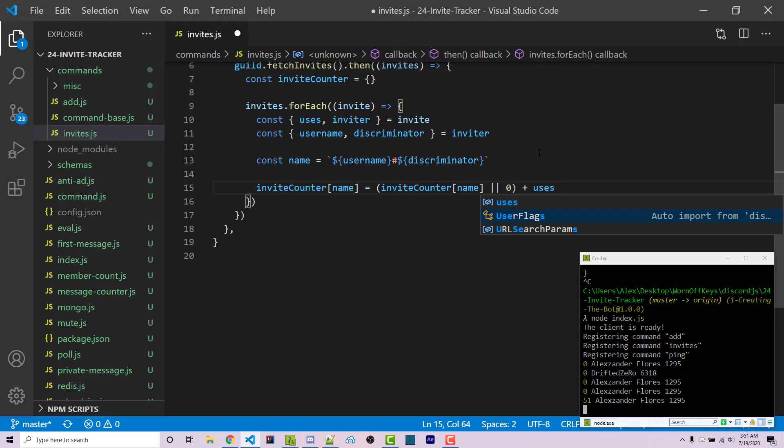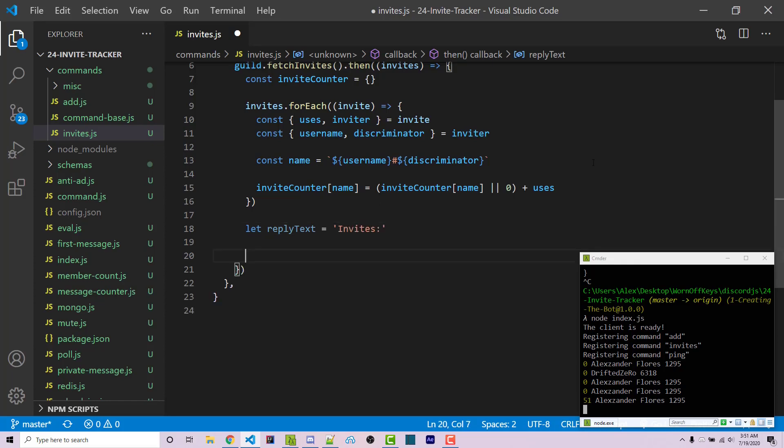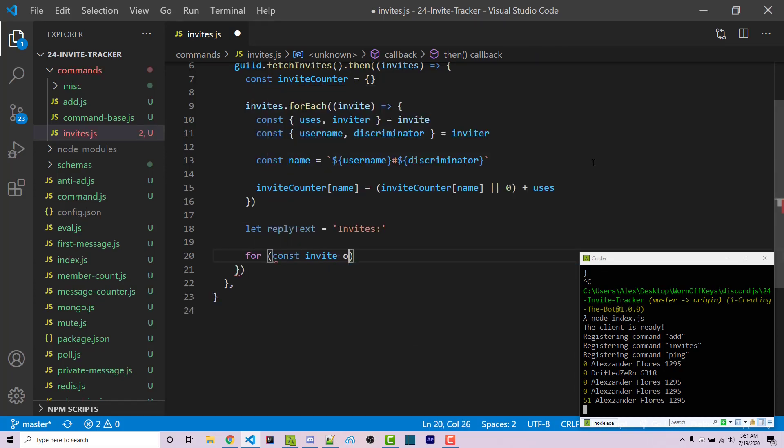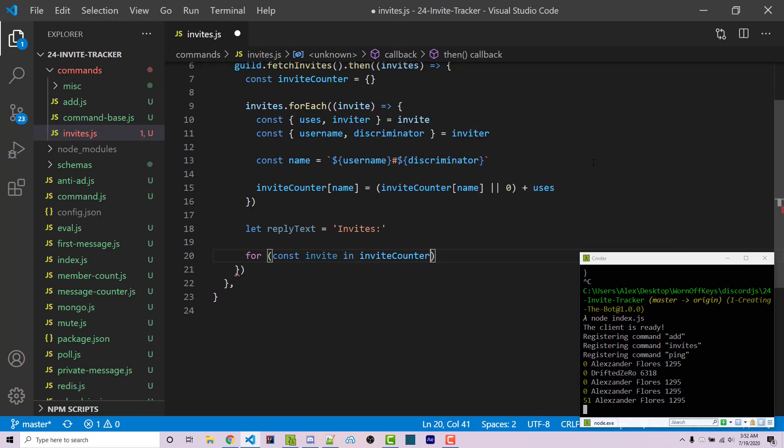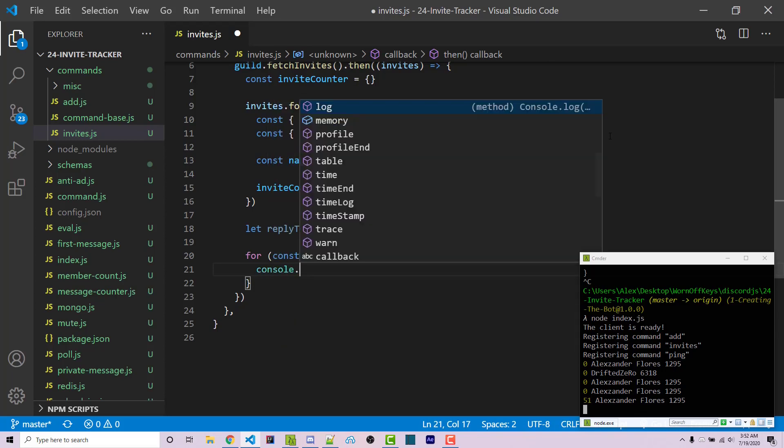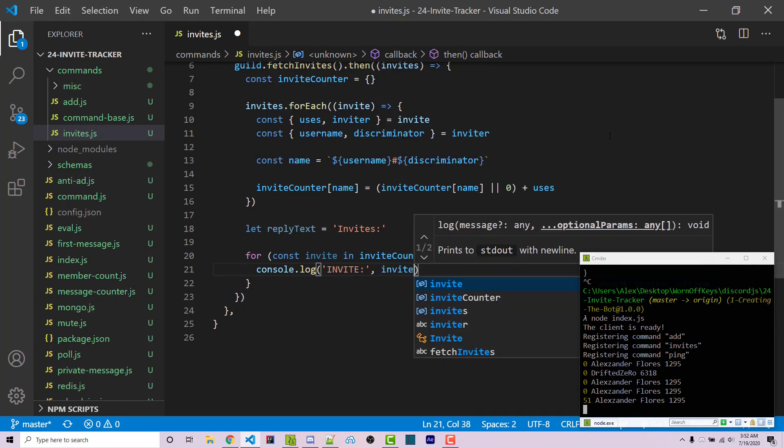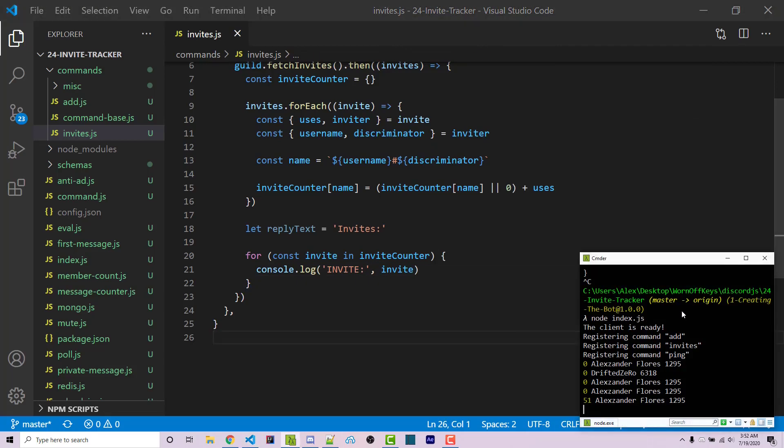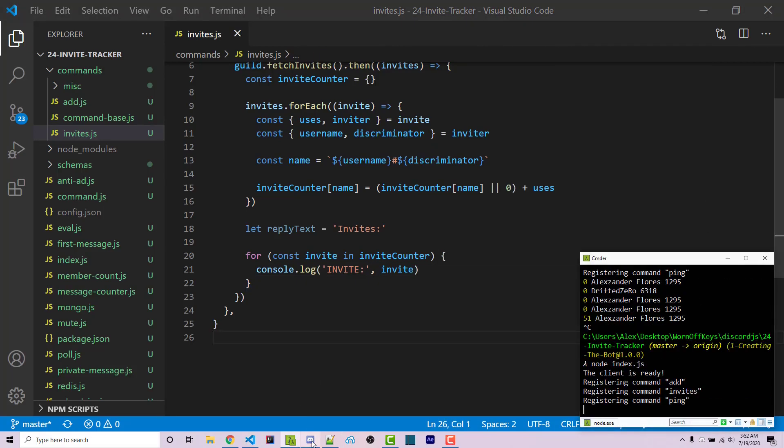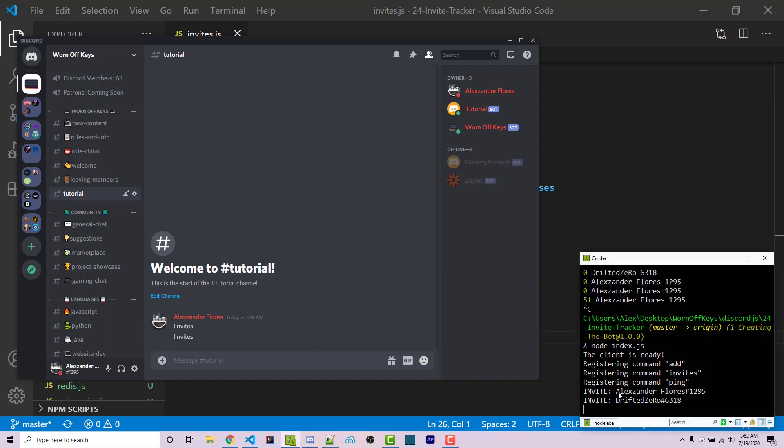After this forEach loop, we can create a variable called replyText and set it equal to 'Invites'. Now we'll loop through all the invites. So const invite of - actually const invite in inviteCounter. This will give invite as the name of the actual key. To confirm this, we can console.log the invite. Now we can save and restart the bot. Going into Discord, we can run invites and see the actual keys.